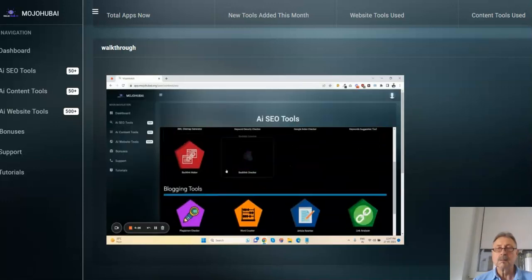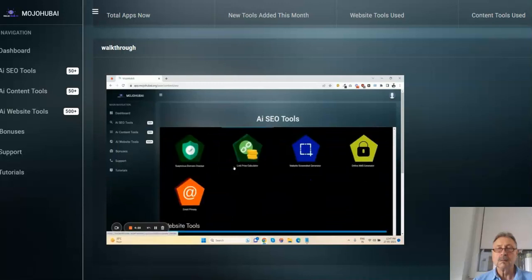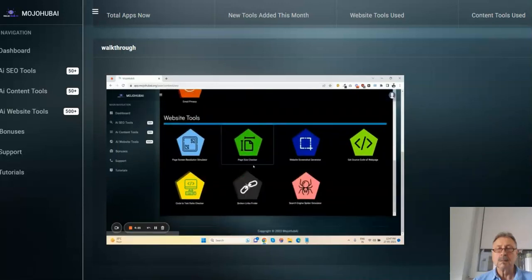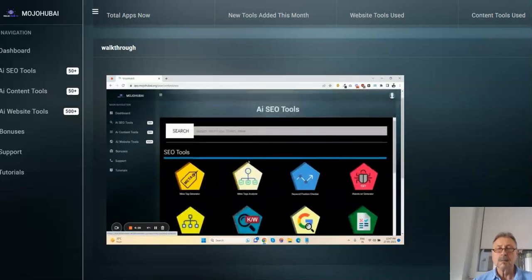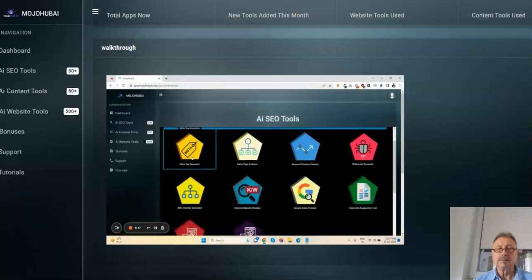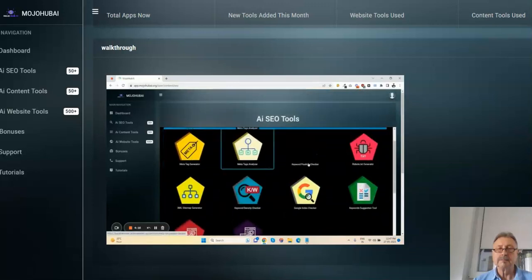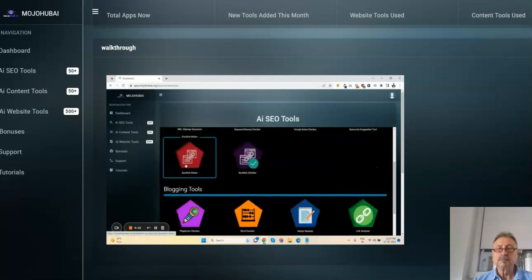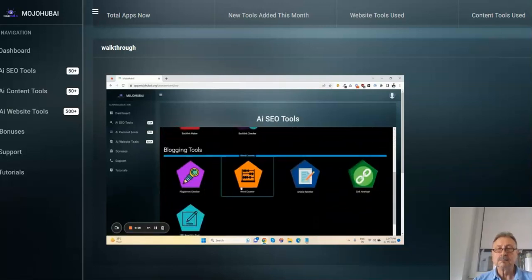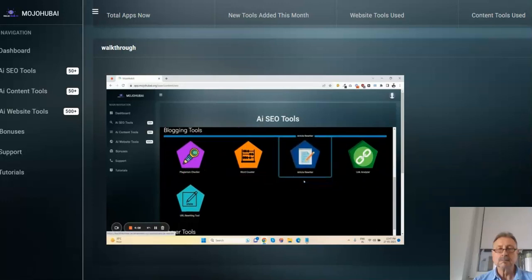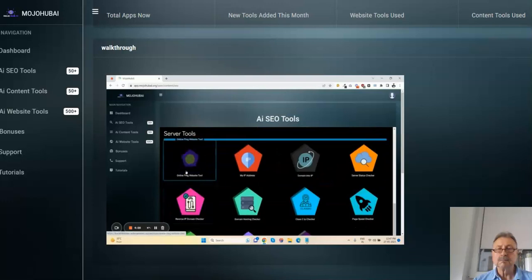Here are the 50 plus SEO tools, which is very useful for website ranking or your YouTube channel ranking or anything. Like meta tag generator, backlink maker - you can generate backlinks for your website. Blogging tools like word counter, article rewriter. Here you can rewrite your articles.